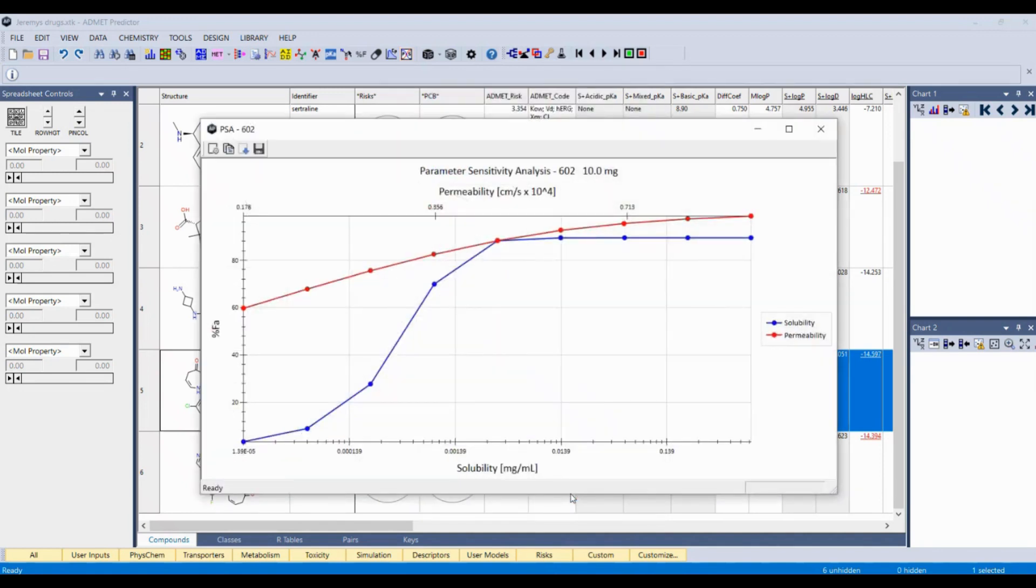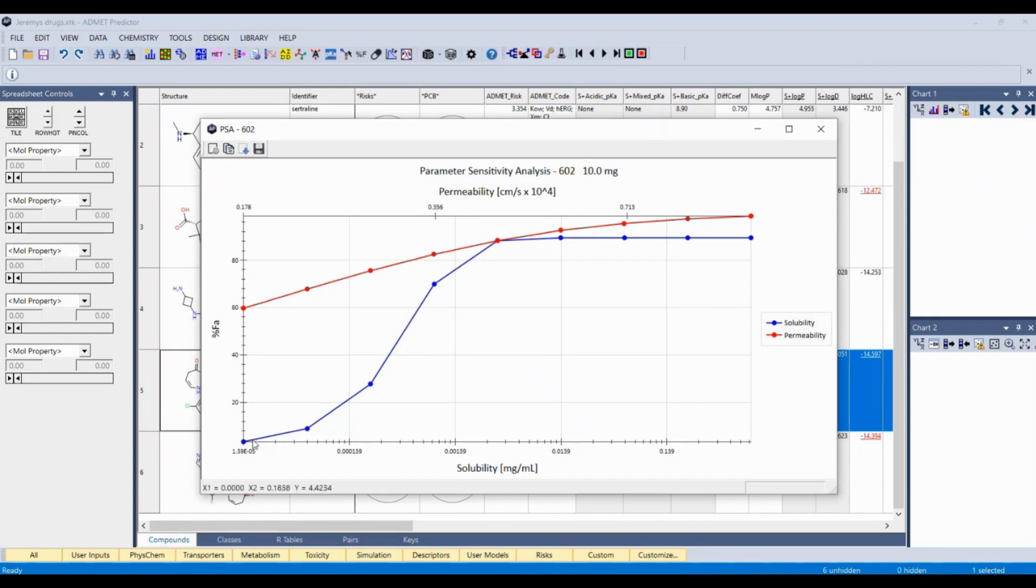I'll just hit run and this will come up right away. If you look here, the first one that comes up is the predicted fraction absorbed from very low fraction to a high absorbed fraction. And you can see that with increasing solubility, we predict the fraction absorbed will be much better.